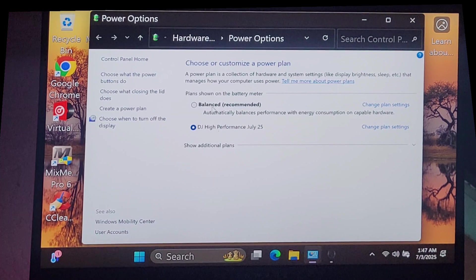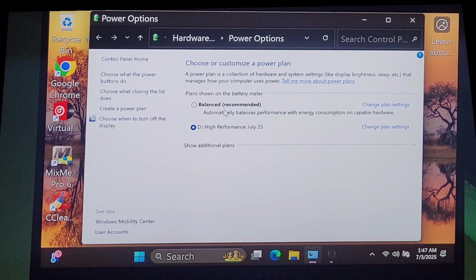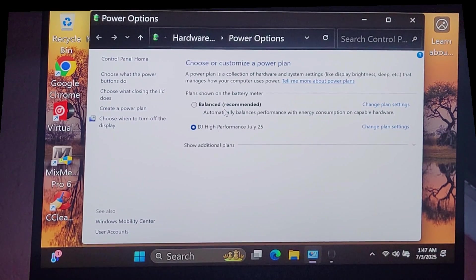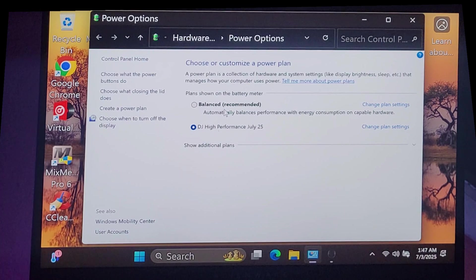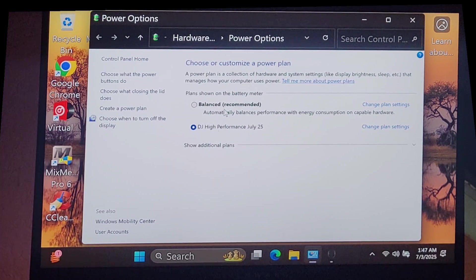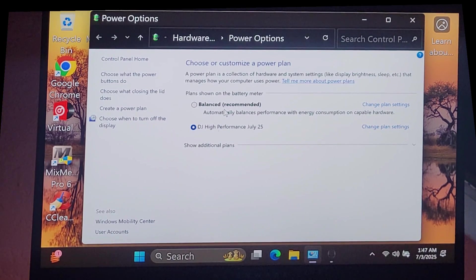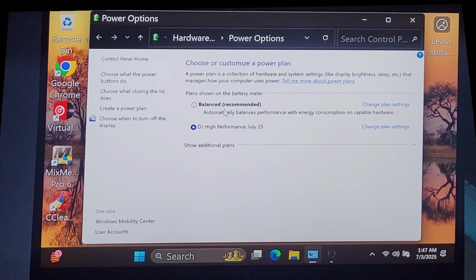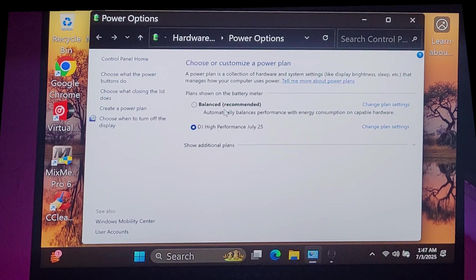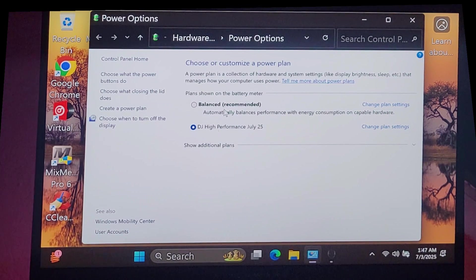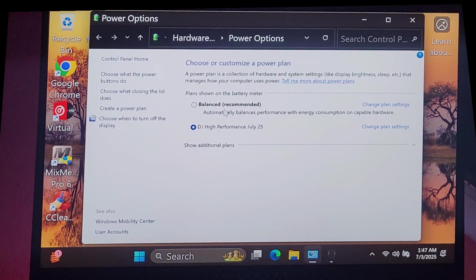What this power plan does on laptops is that it allows the computer to go from low power to performance very fast. Apparently, when it does that, it fluctuates that power. Our DJ programs hate it. The audio hates it. So you need to use a different power plan.